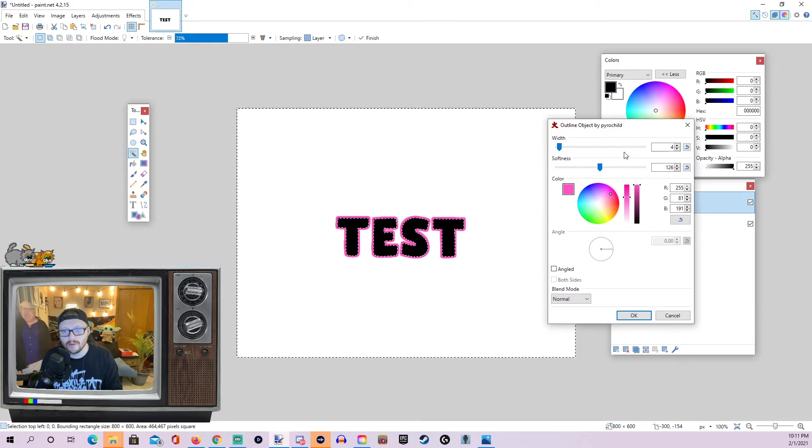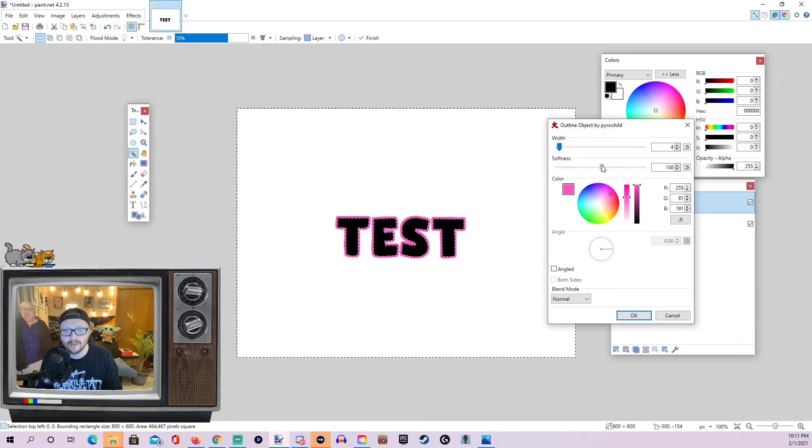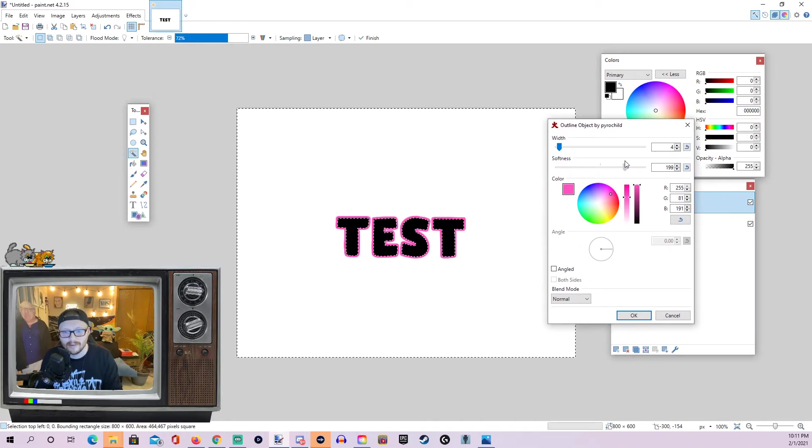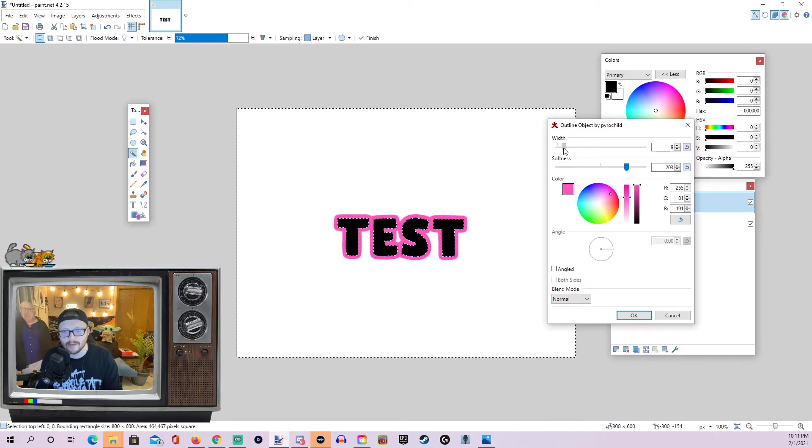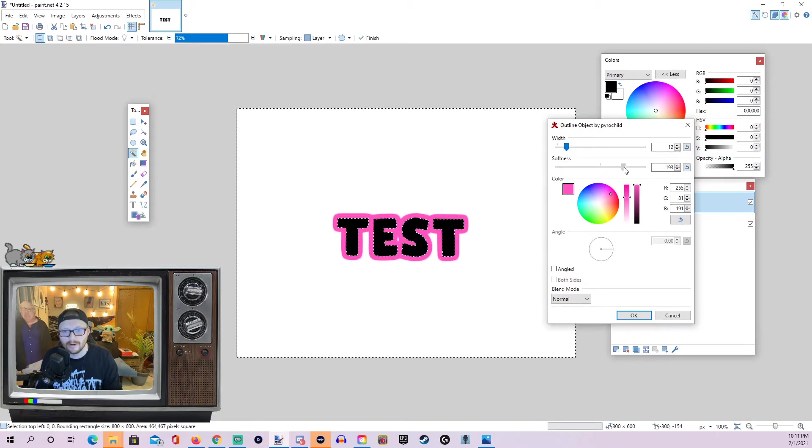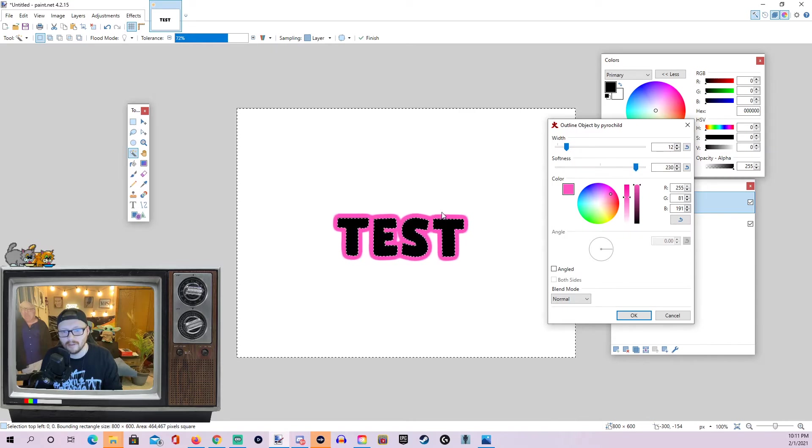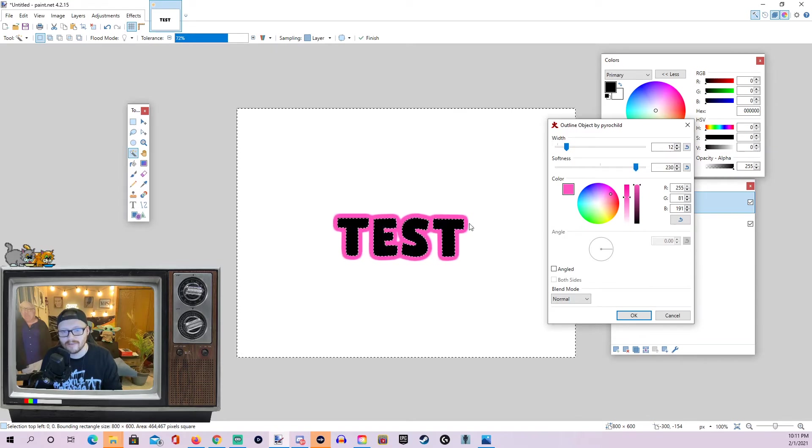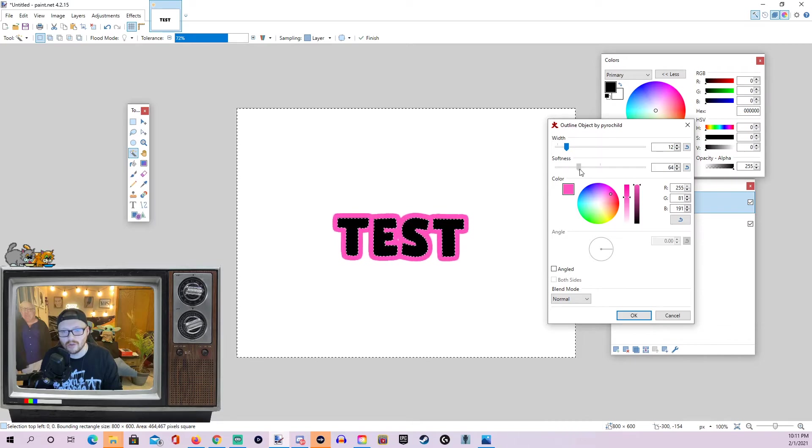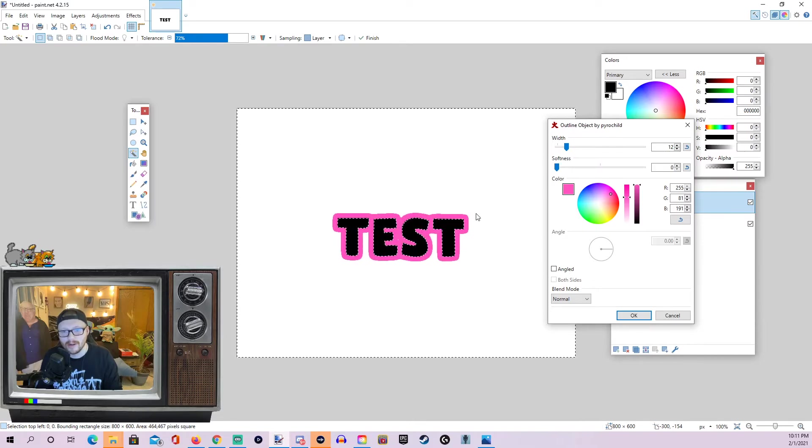And then the other thing you can adjust is softness. So, if we increase the softness, actually, let's make the width a little bit bigger. You can see, as we increase the softness, it kind of makes it a little bit blurry, a little bit softer around the edges. And as we turn it down, it makes it sharper.